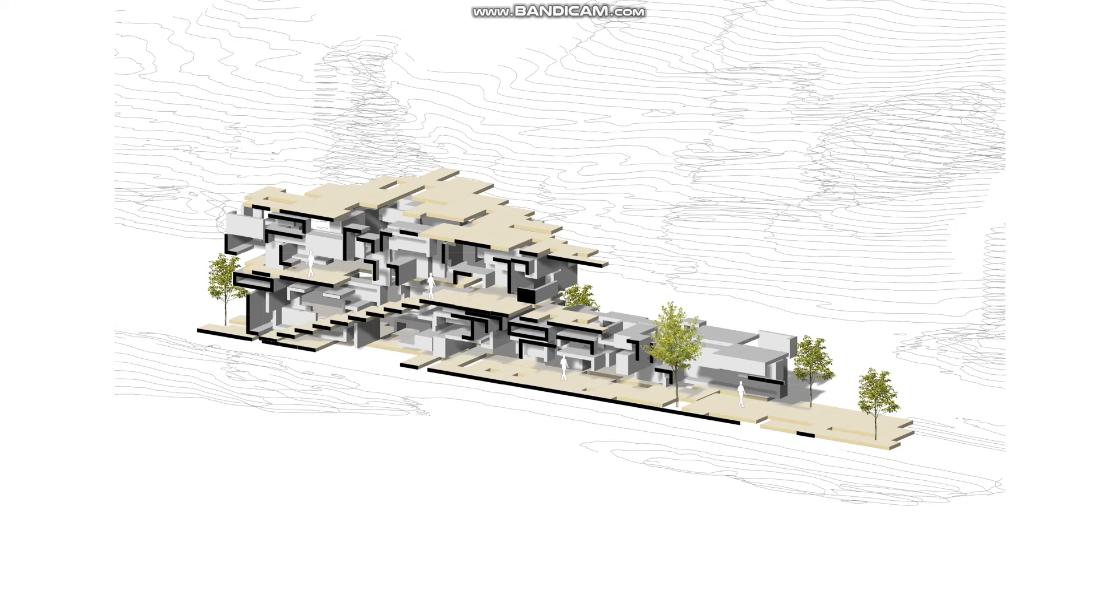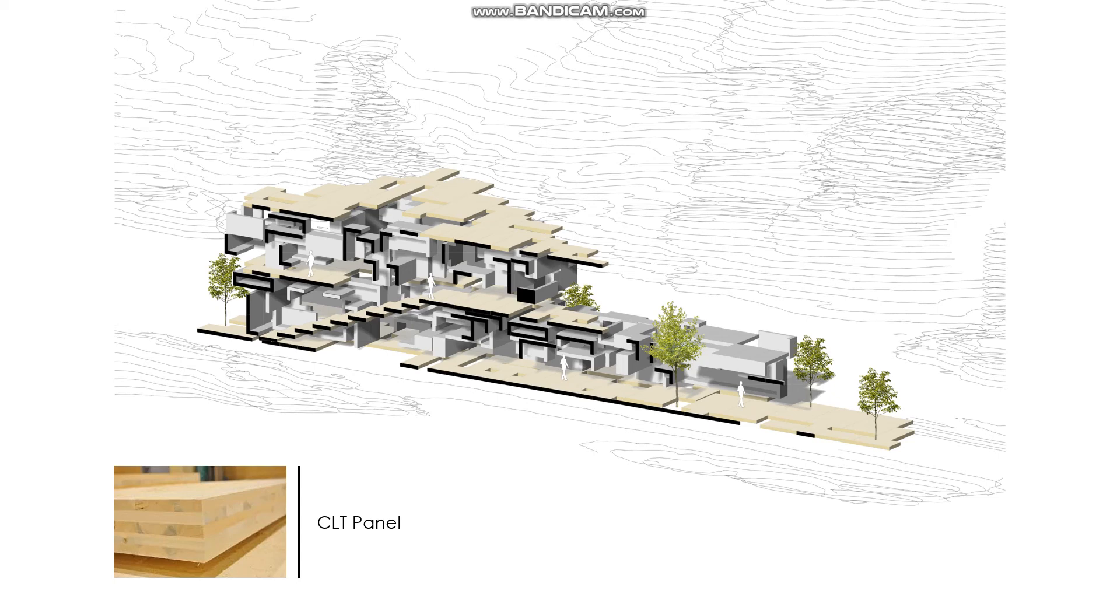Also, we are using CLT panel for the whole structures. The vertical part is simply painted white to differentiate from horizontal structures, also adding some contrast.